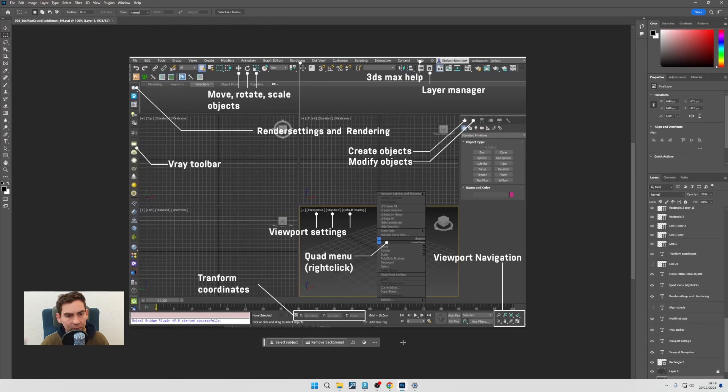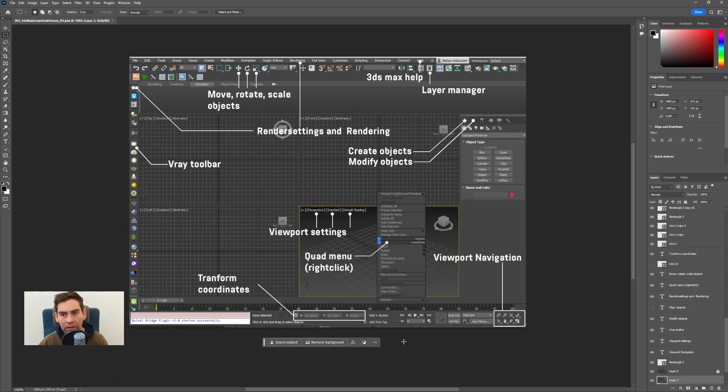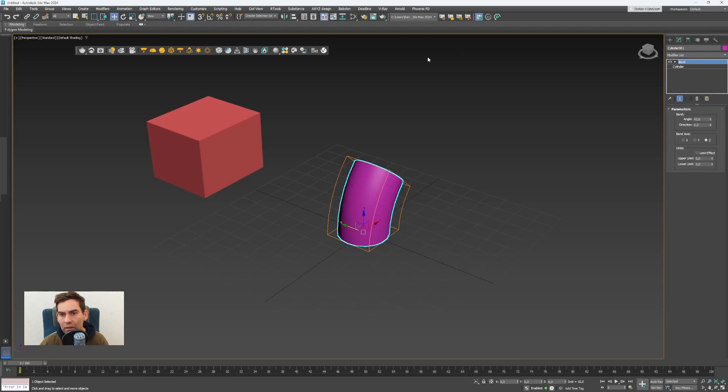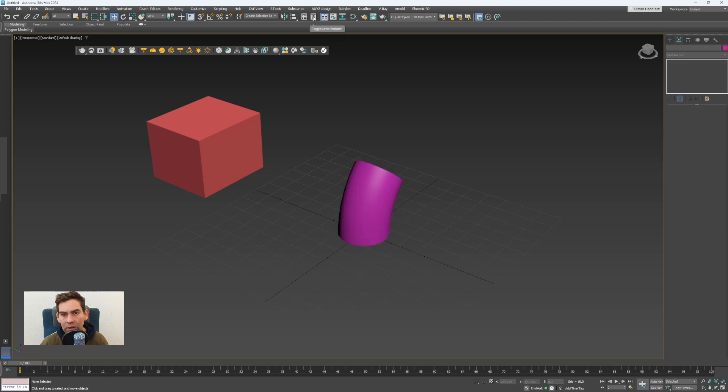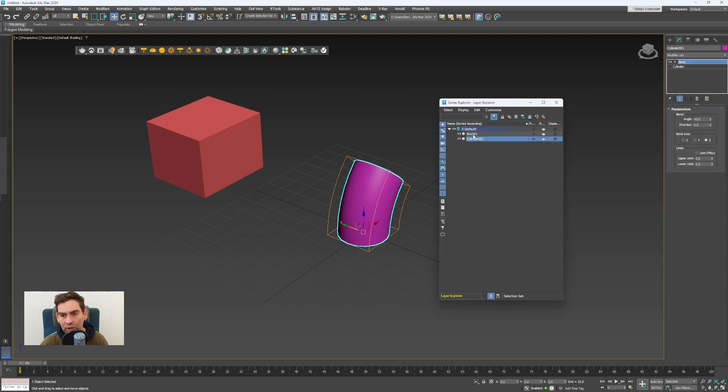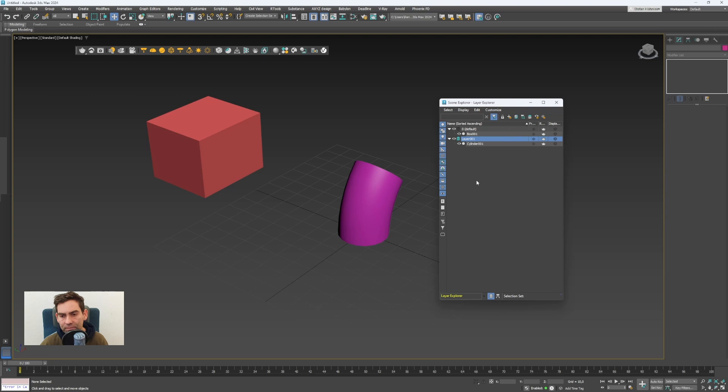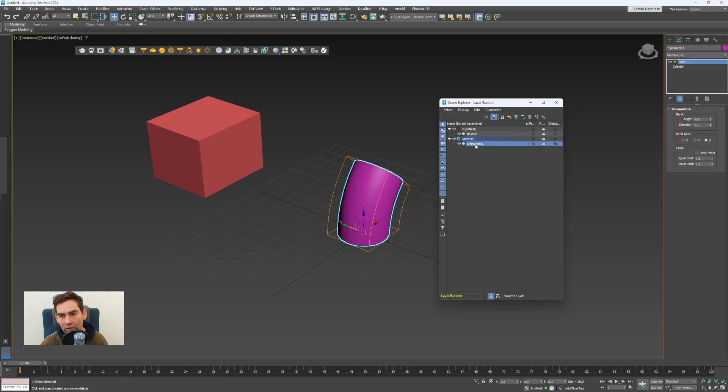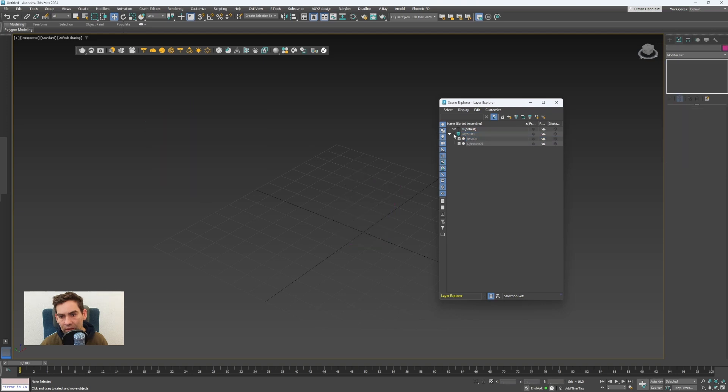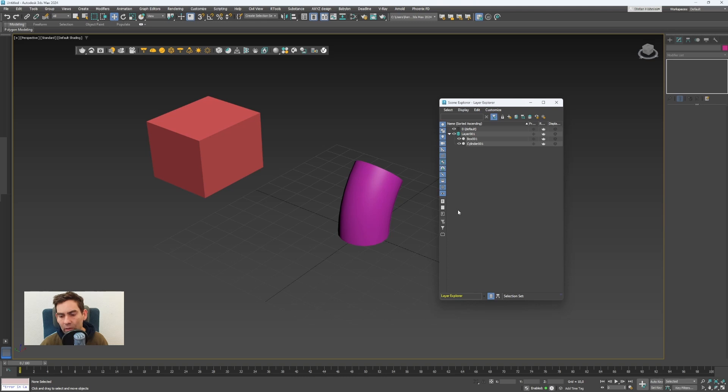In 3ds Max, everything is organized with layers, especially for larger scenes. We have the layer manager, which can be opened with this layer icon. By clicking on the toggle layer explorer, you will see all the layers. At the moment, we only have one layer in the scene with two objects. I can select an object from the layer manager. To create a new layer, I can click on this plus icon. To hide a layer, you can click on this eye icon. And to move objects from one layer to the other, you can click on an object and drag it here to the layer. So that's how the layer manager works.